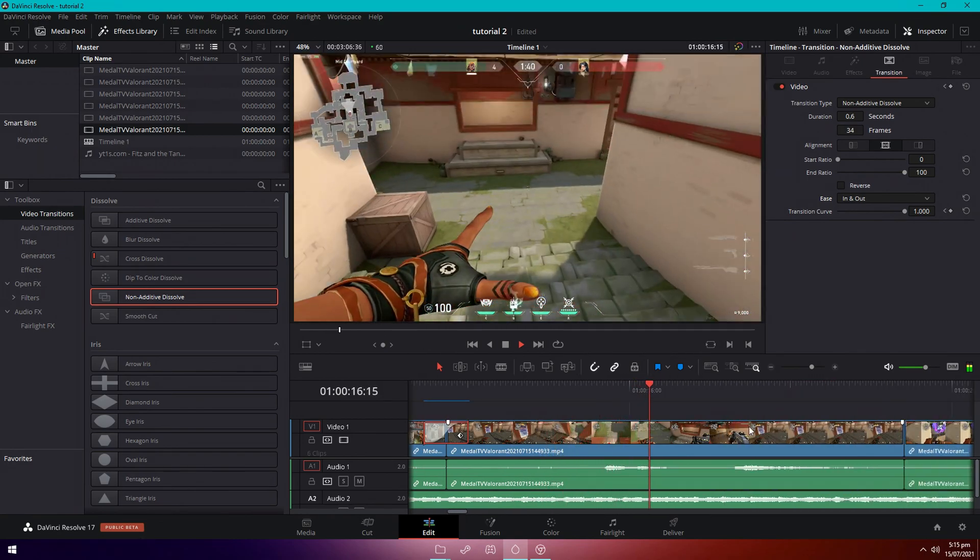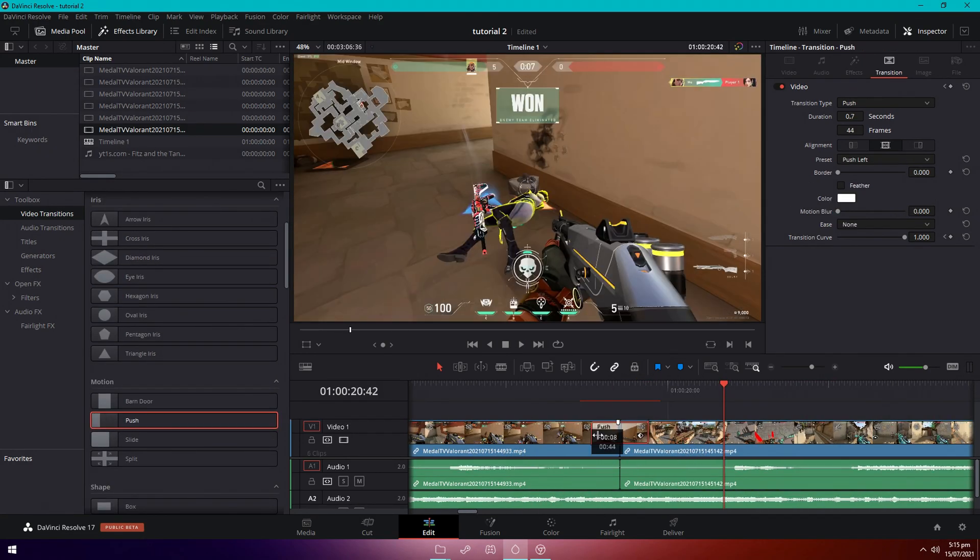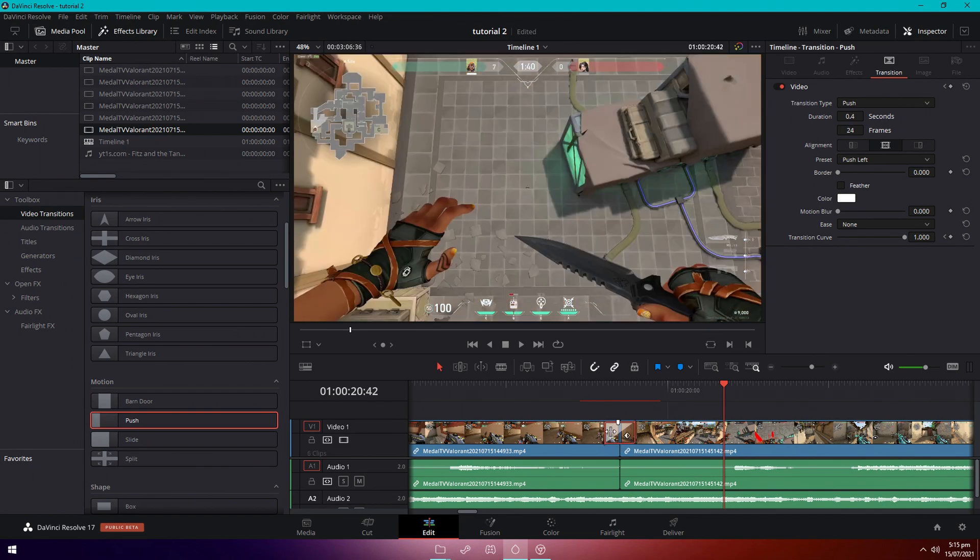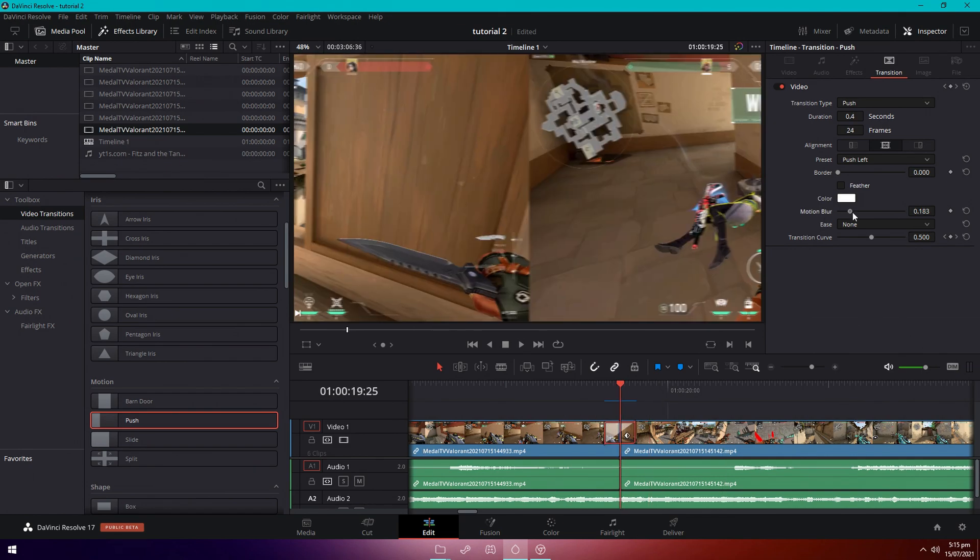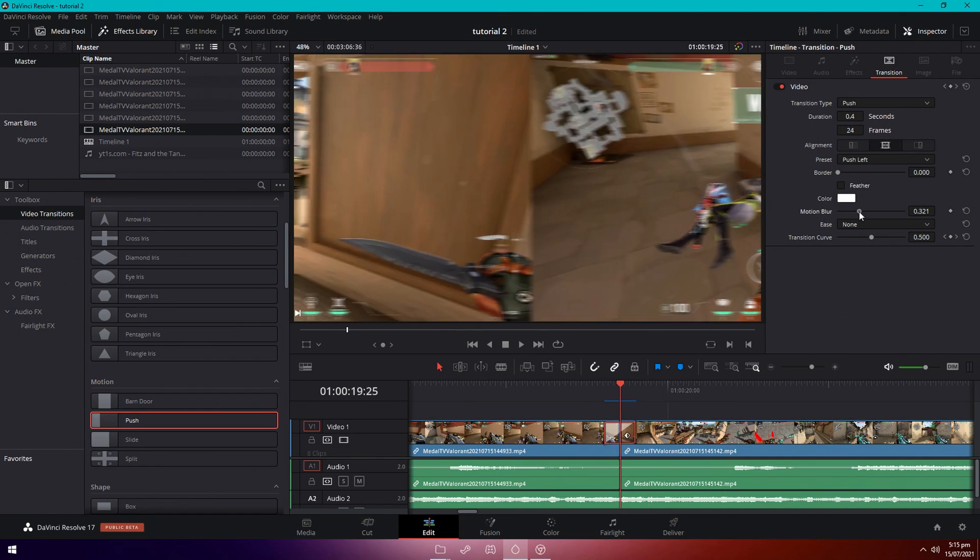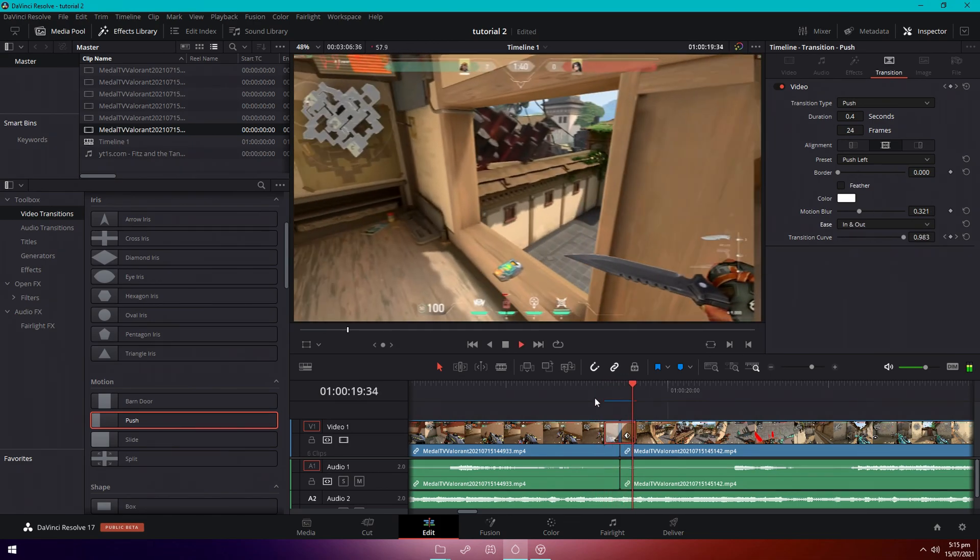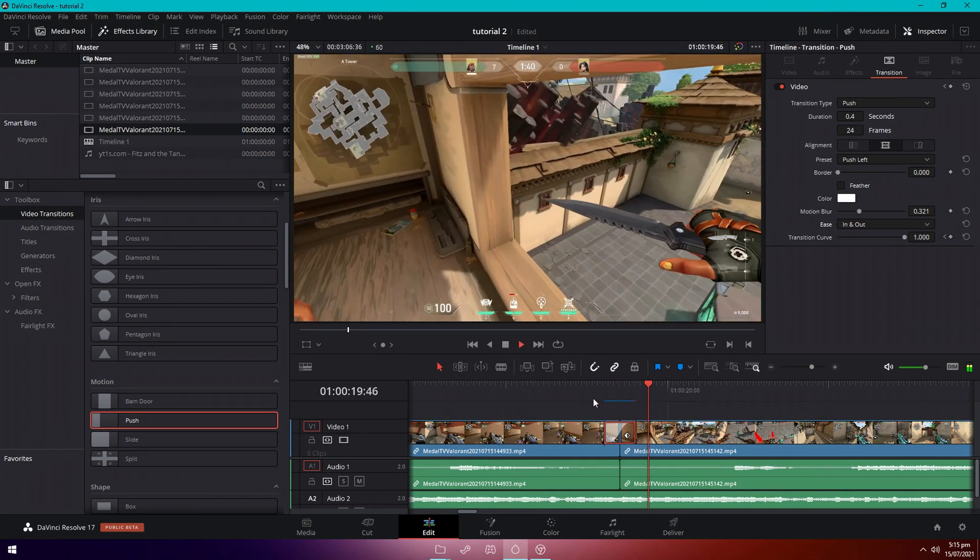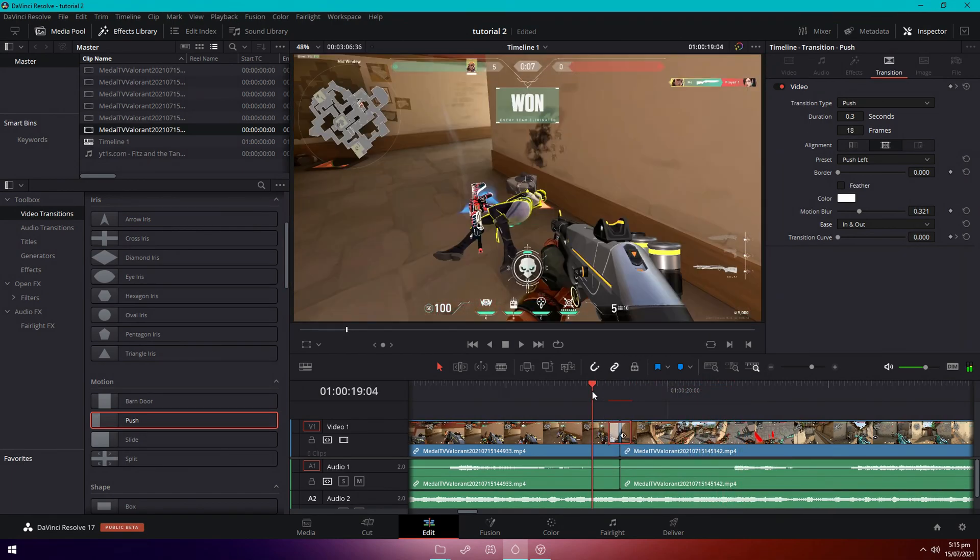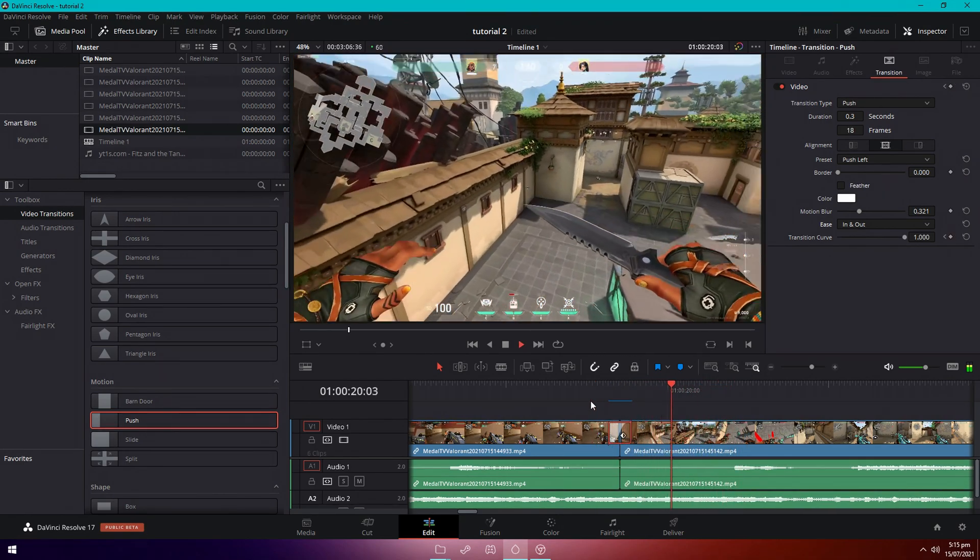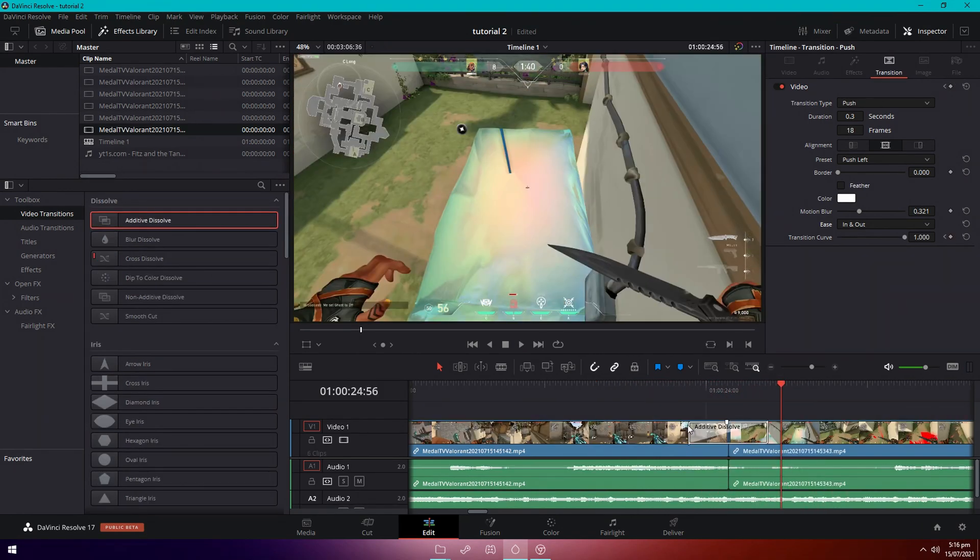That's fine. So one I really like to use is push. So scroll down and find it, drag it in between the two clips. Now it looks pretty meh right now. What you want to do is up the motion blur to like 0.3 at least and have the ease to ease in and out once again. That's what it looks like. I think that's very nice now.